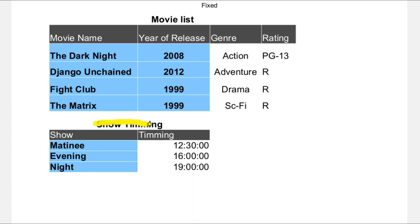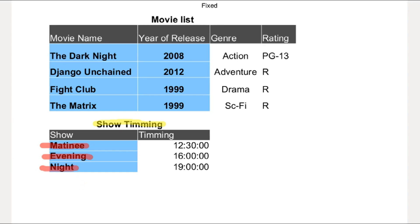As you can see, I have moved the timing column into a separate table, and I have given each time slot a name — that is Matinee, Evening, and Night. There is one thing: if you want to know which movie is running at which time, then you must join these two tables, but that's beyond this tutorial.